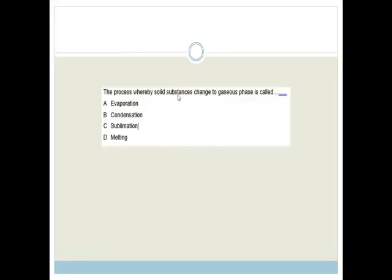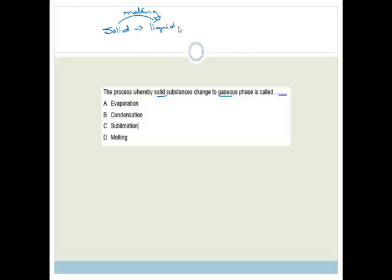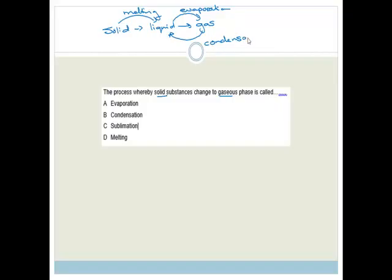Moving on. The process whereby a solid substance changes to gaseous phase is called what? We go from solid to liquid — that is called melting. From liquid to gas — that is called evaporation. From gas to liquid — that is called condensation. From liquid to solid is called freezing, or solidification, whichever you prefer.